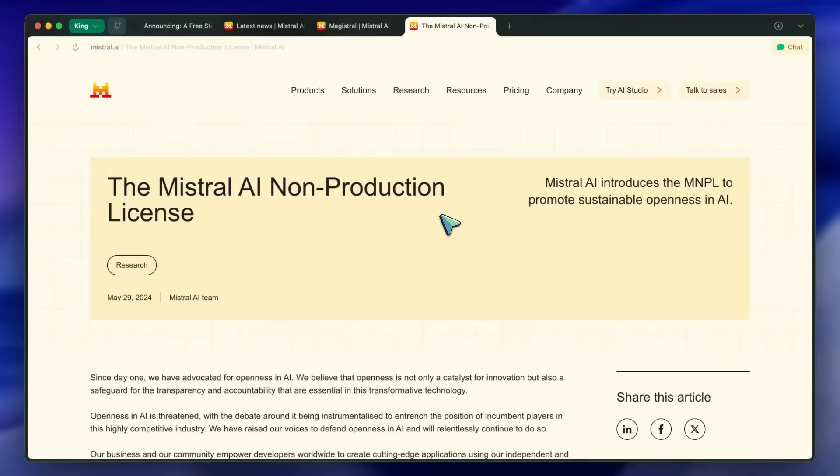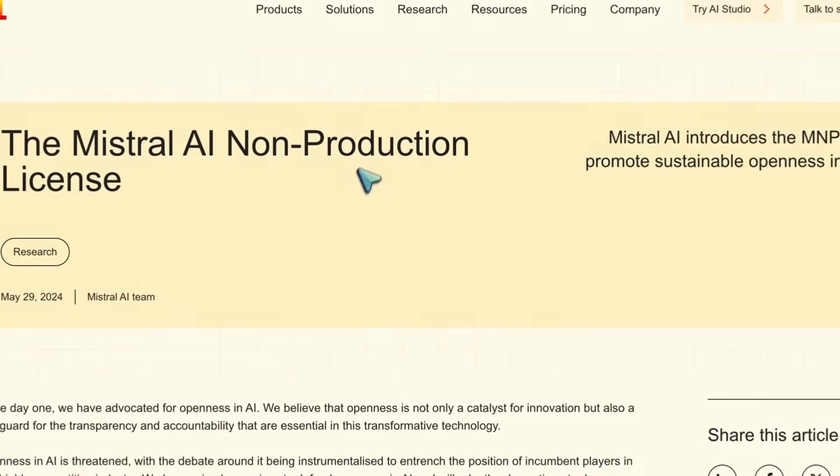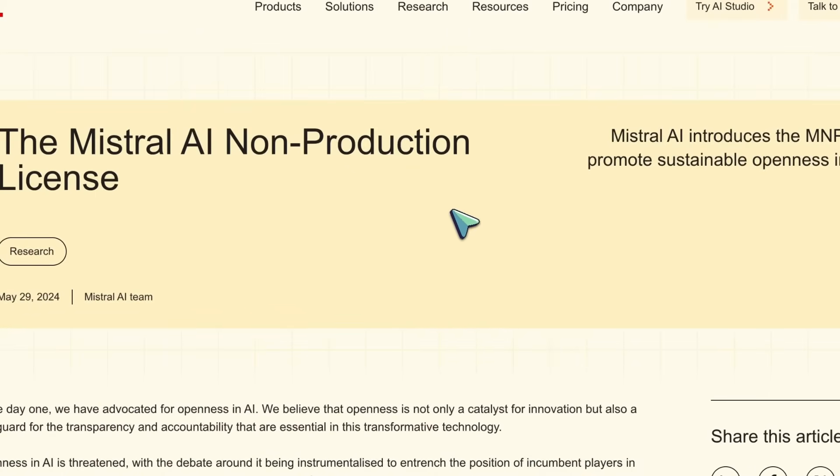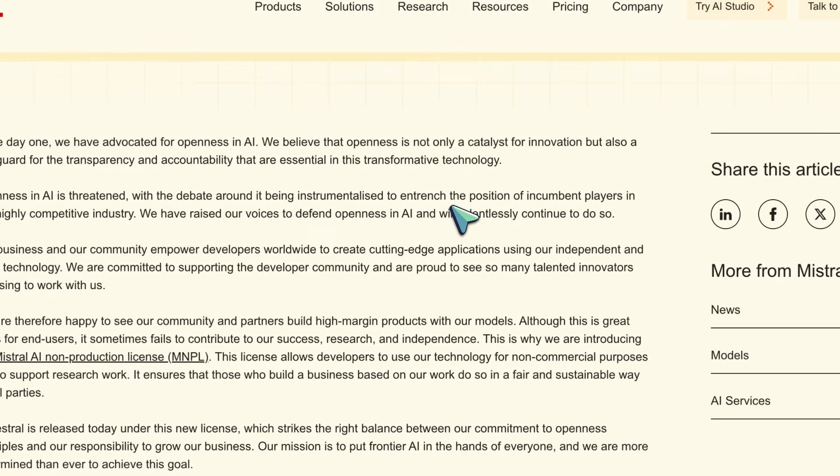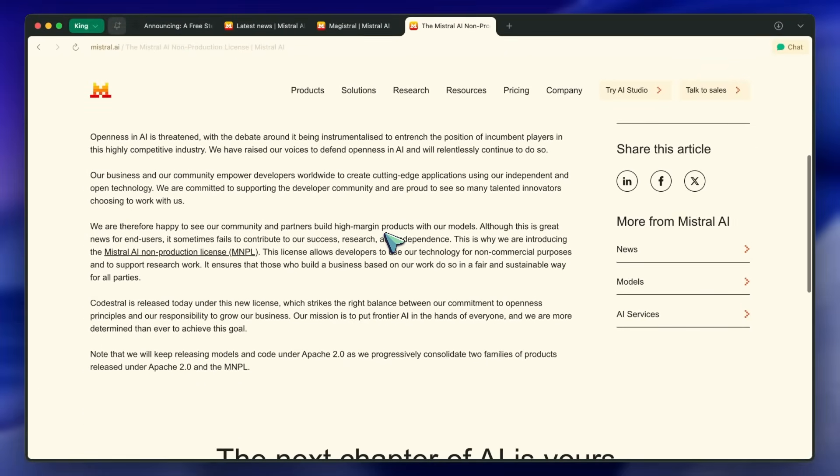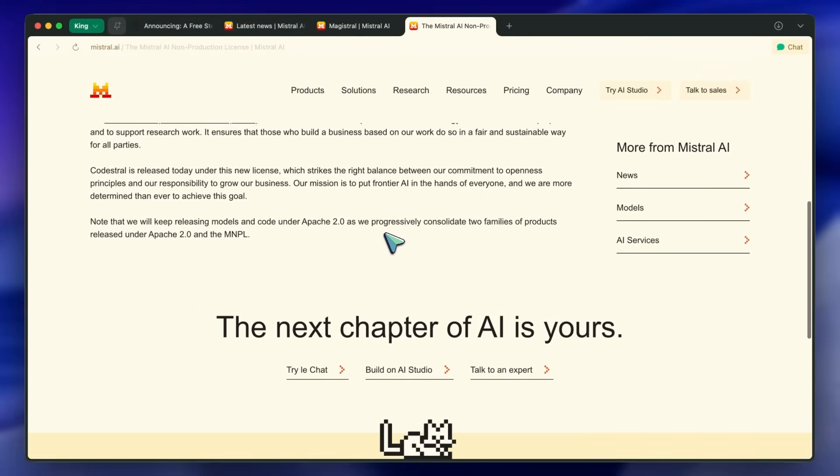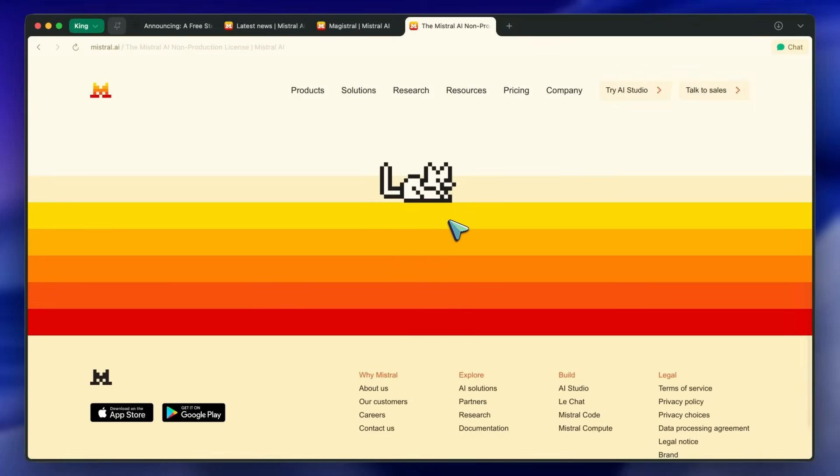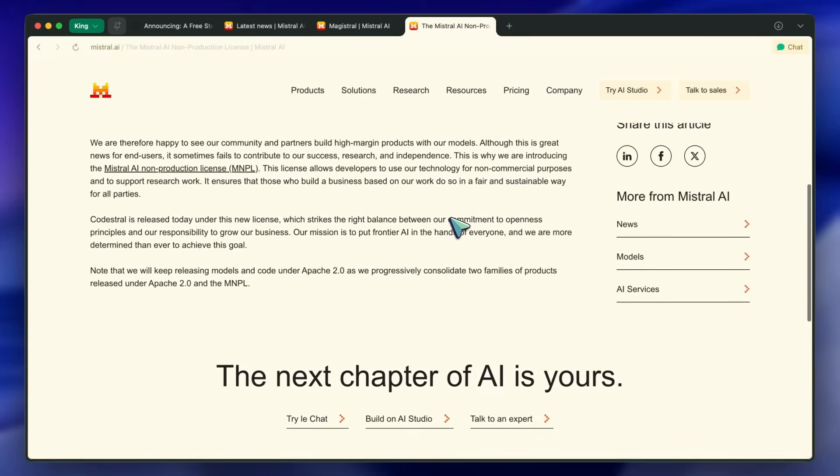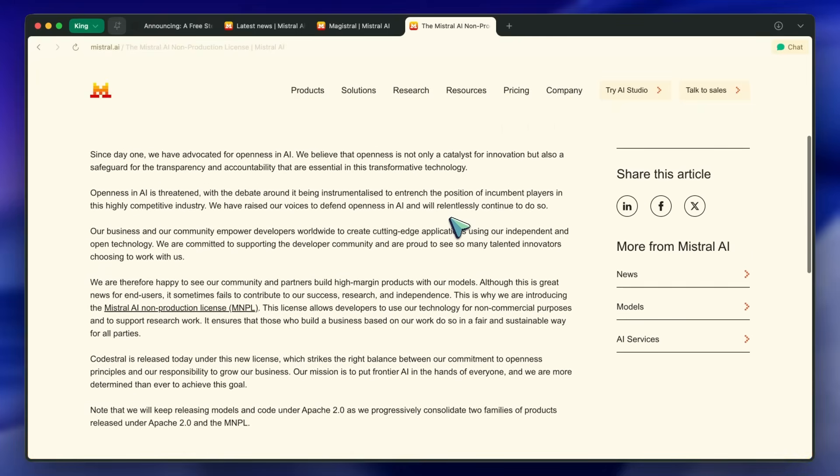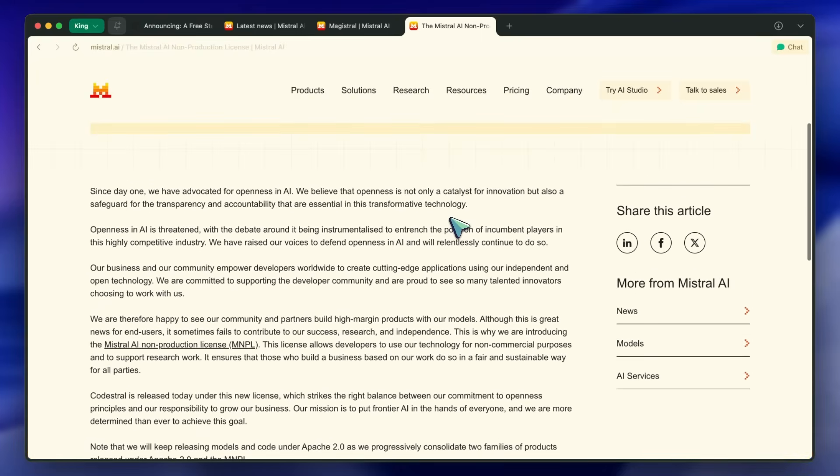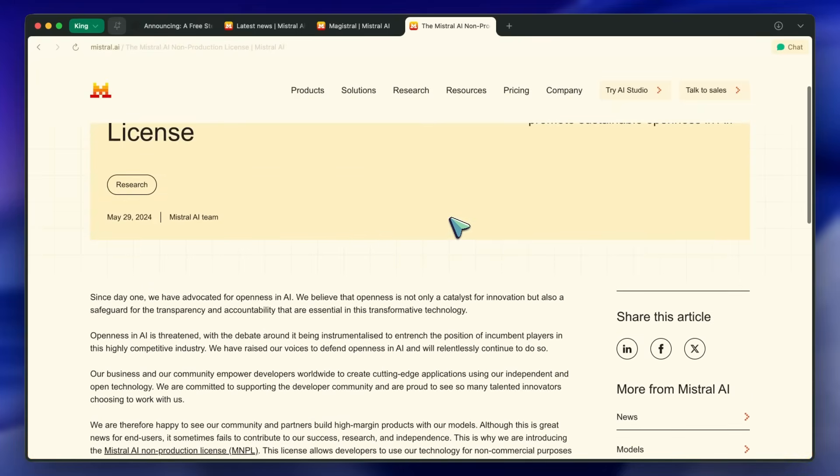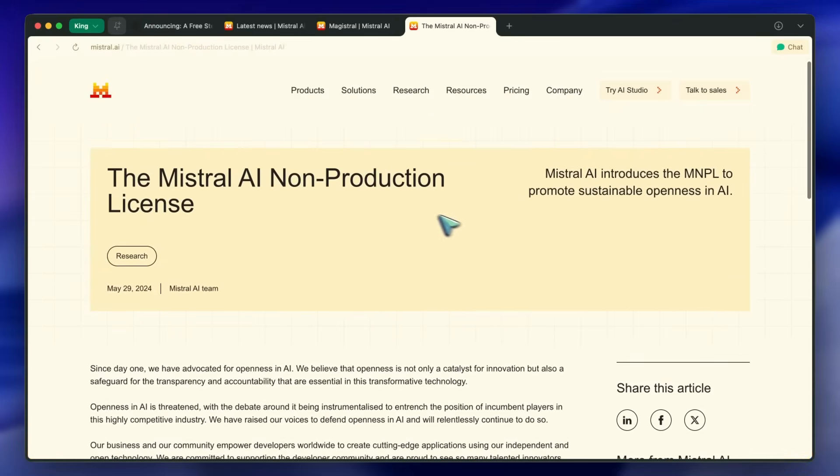Mistral might make a strong comeback with this release, considering that the US and the West have few good open models right now. This might be a godsend for some. Mistral had drifted away from open sourcing their models or releasing open weights, which caused them to lose a lot of momentum.